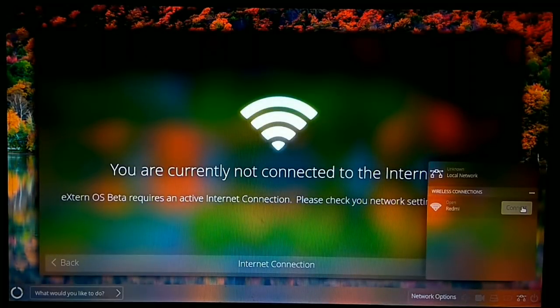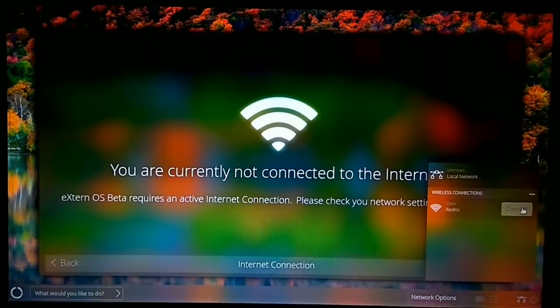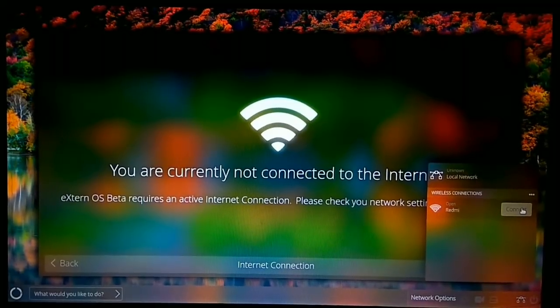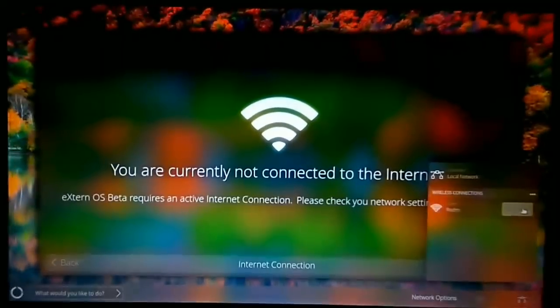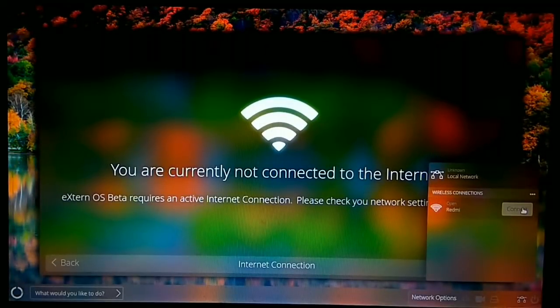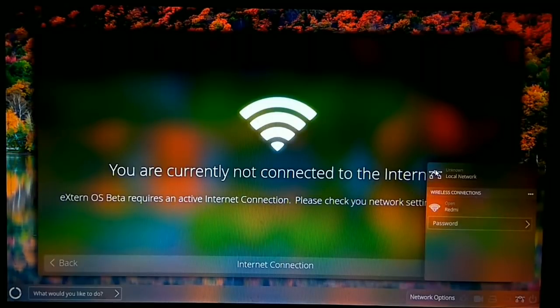Then you have to connect to the internet. Let me connect to my Wi-Fi. It is the hotspot of my phone. I will click on connect.